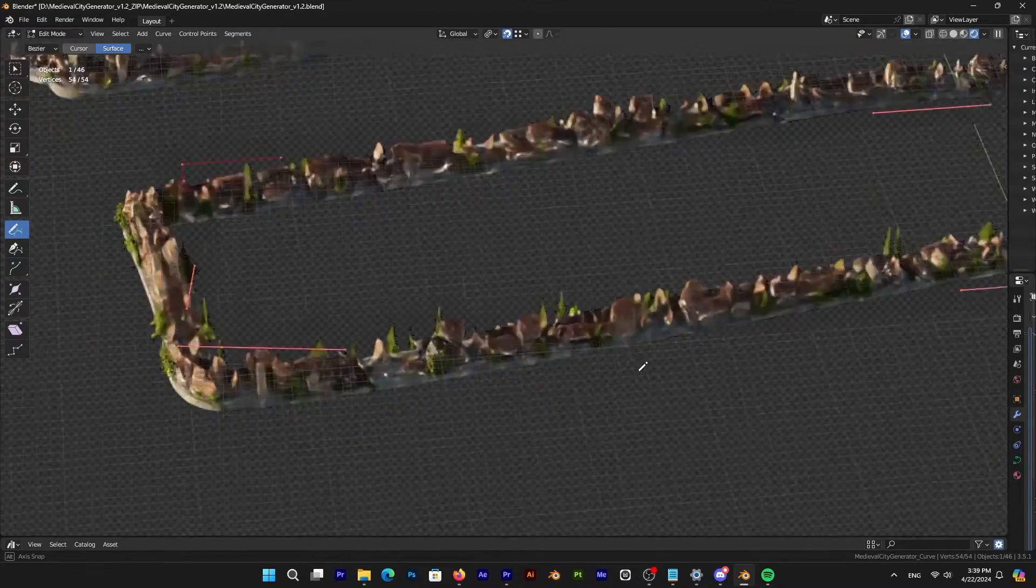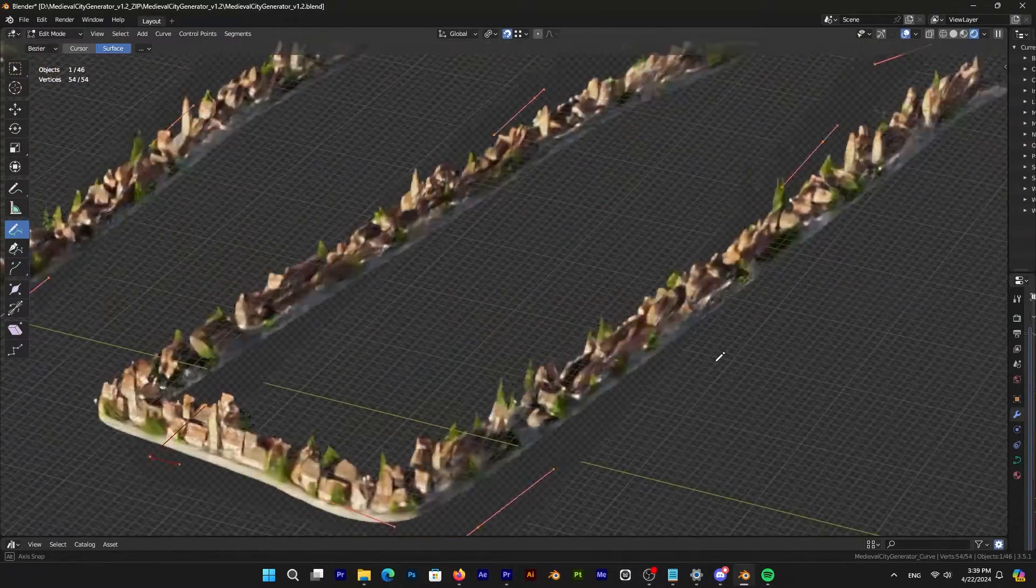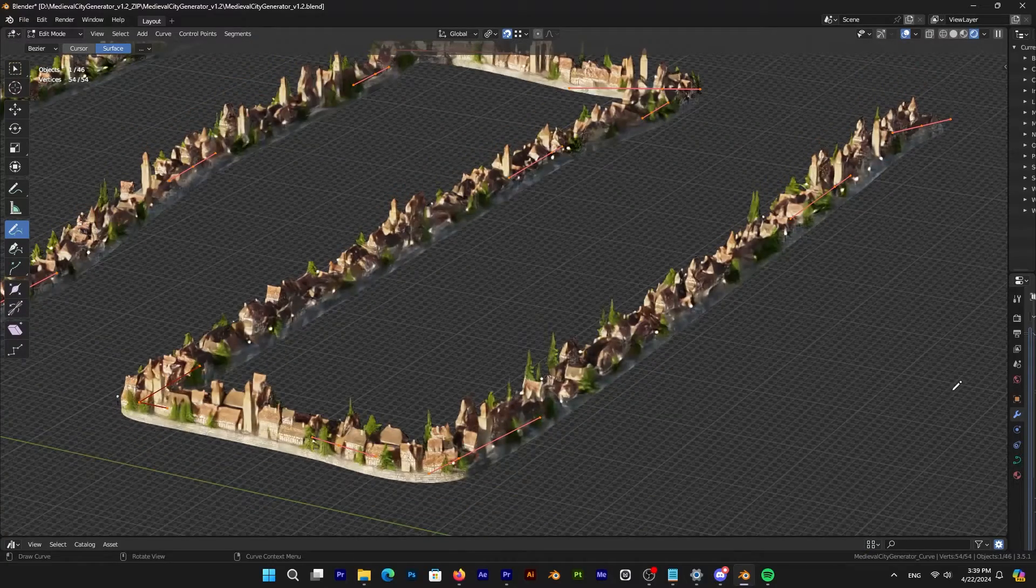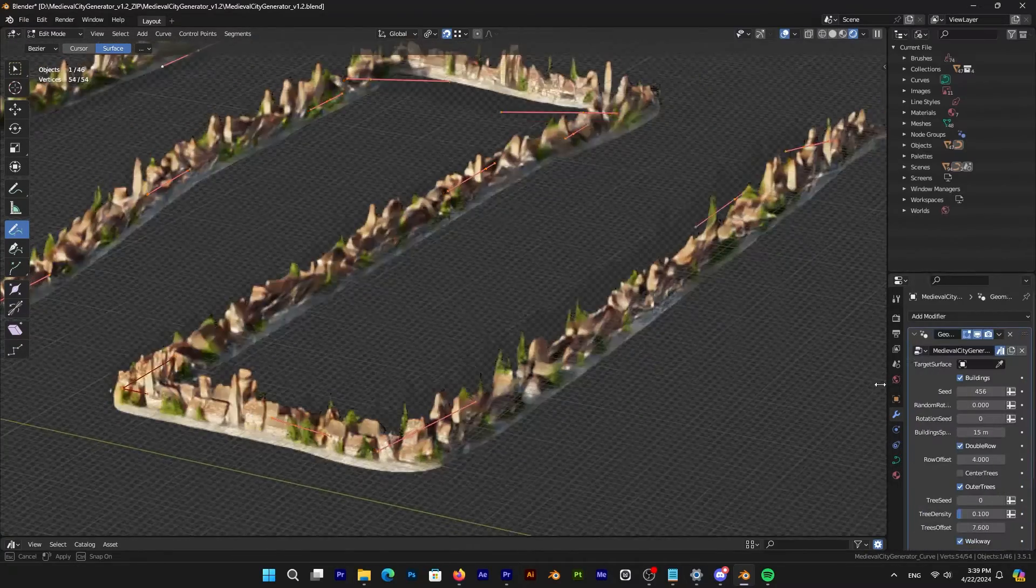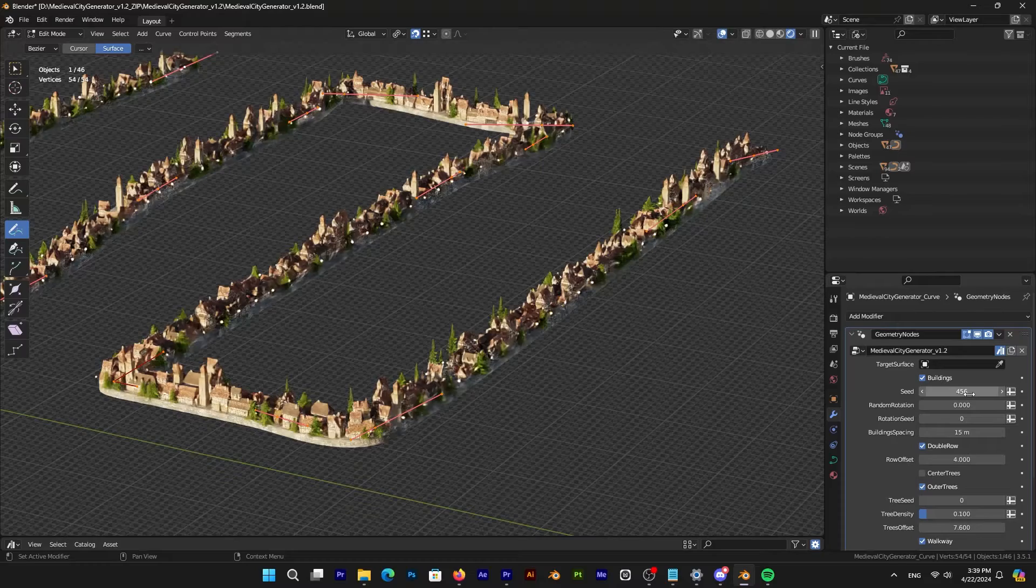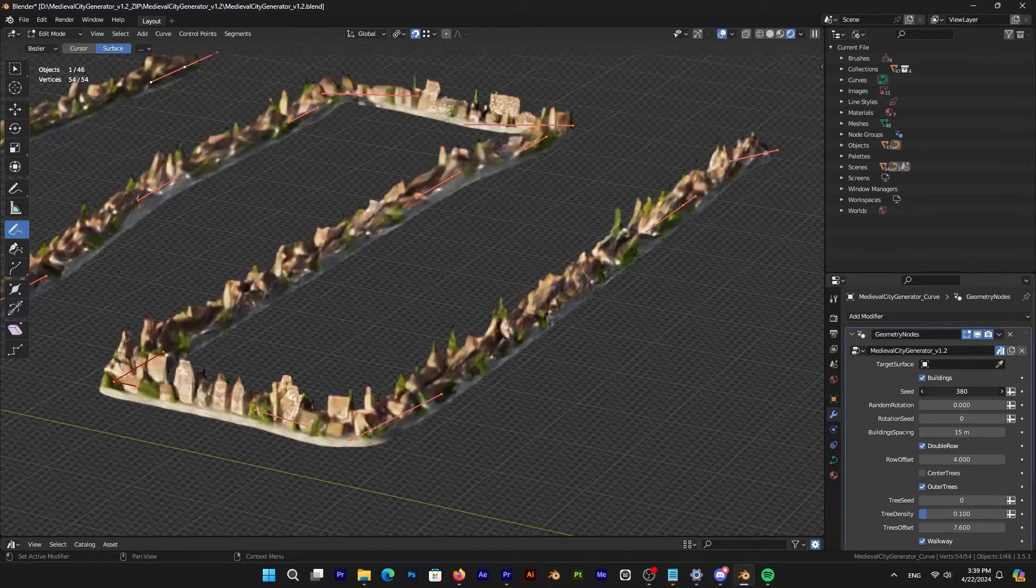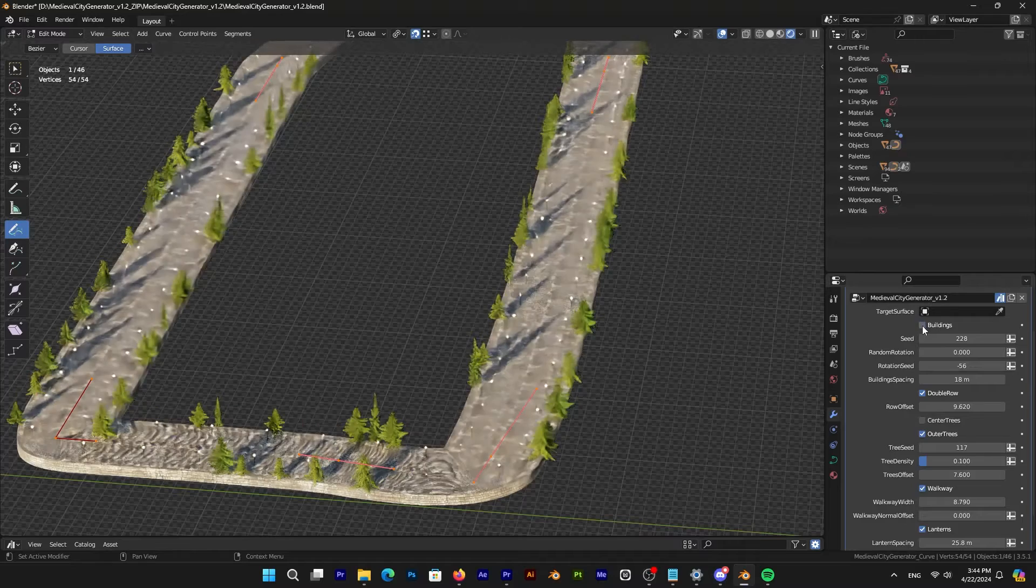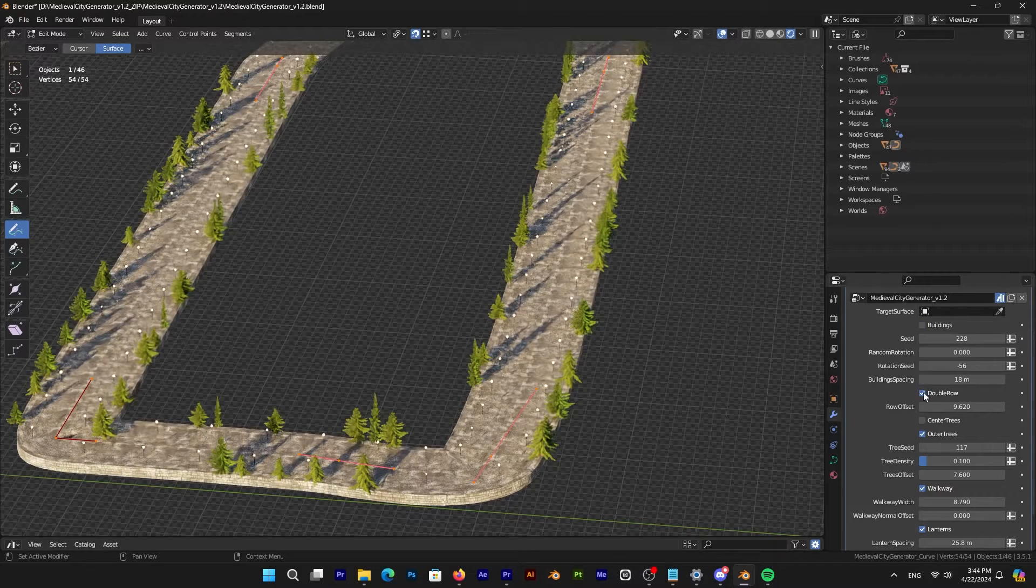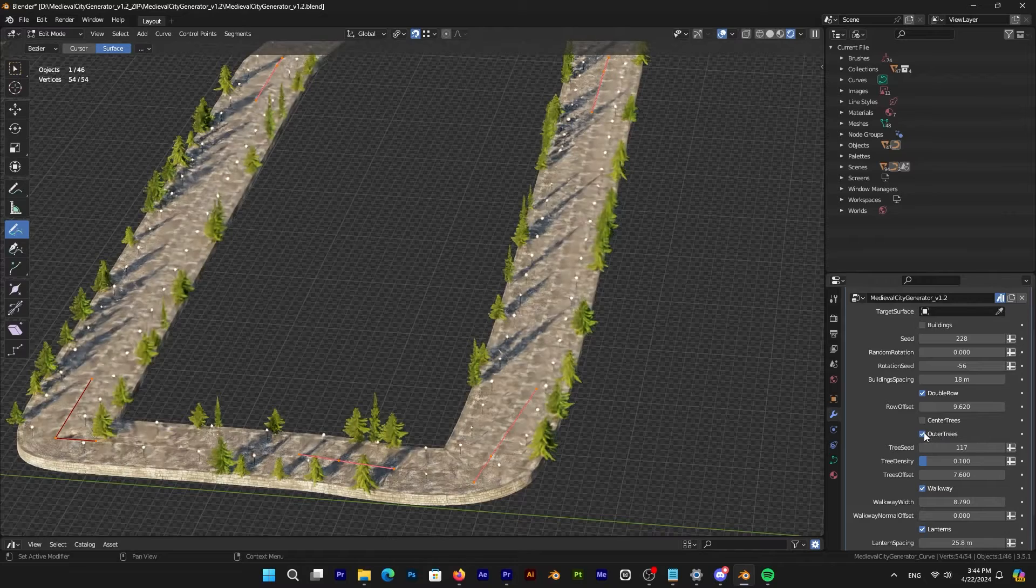Alright, so after you finalize your curves, you're ready to dive into customization, and you can do so by going to the modifier panel, where you will see all the adjustable parameters that you will ever need. And when I say everything, I mean starting from the option to include or exclude buildings, which leaves you with trees that can also be disabled.